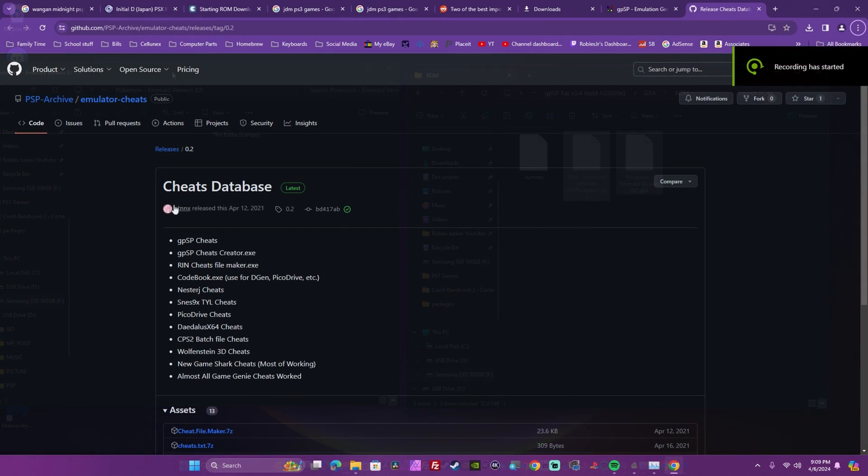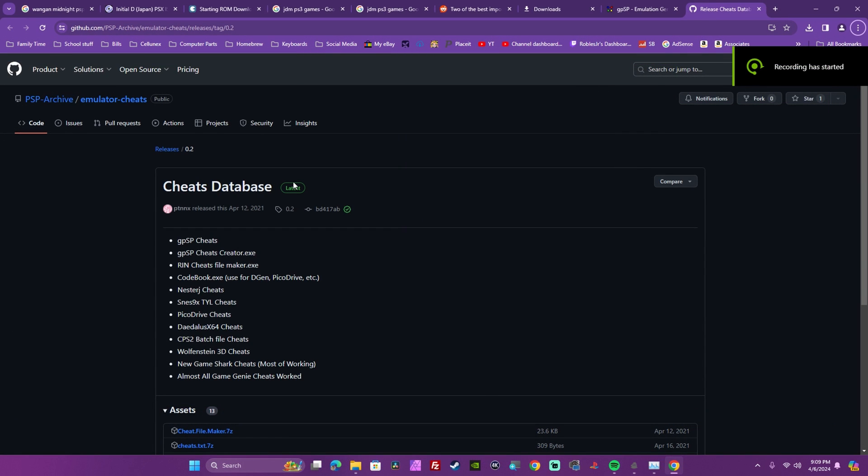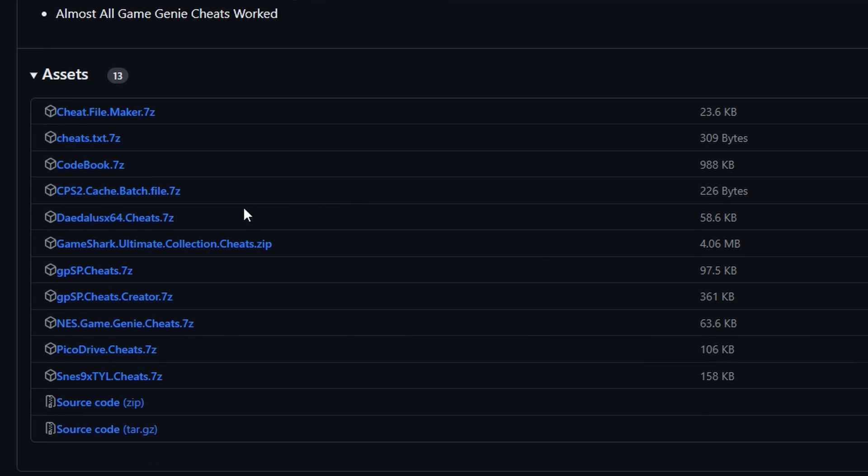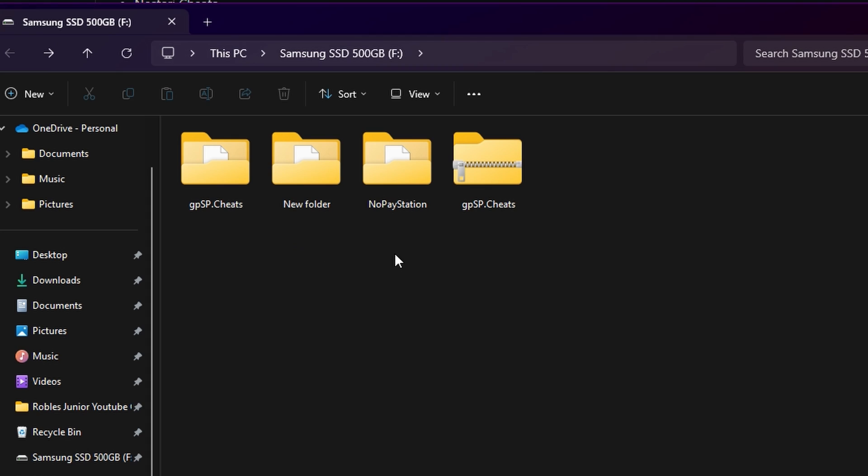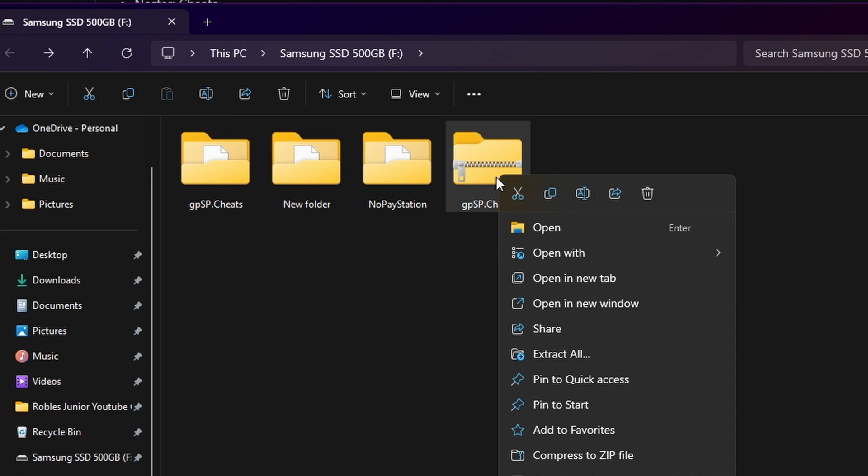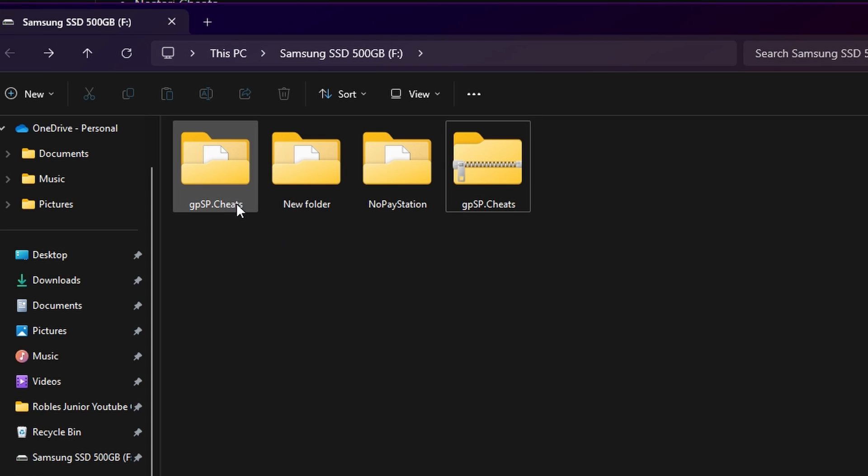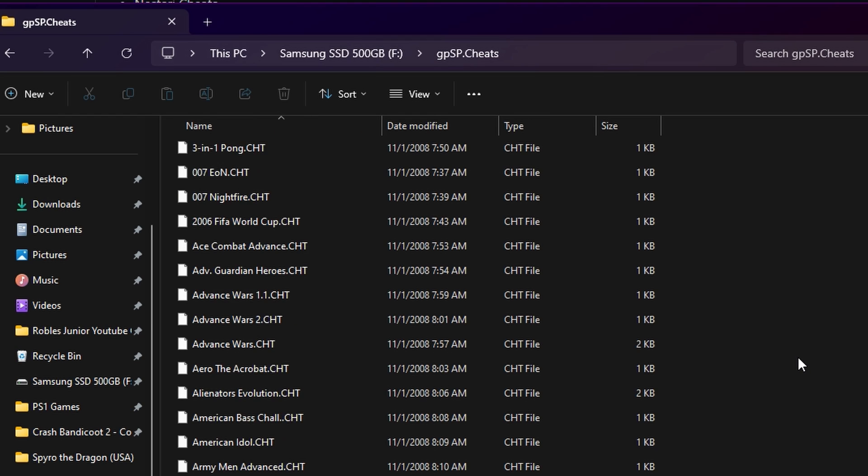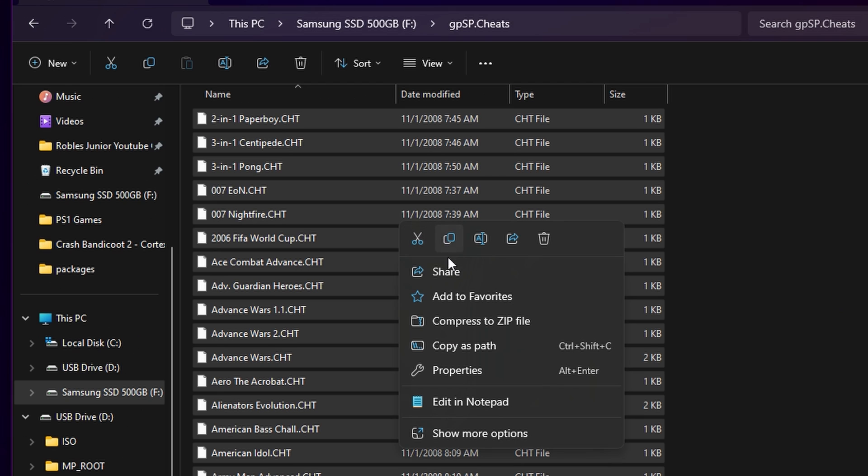Now let's take a look at cheats. Go to the third link down below to download the cheat files. These cheats are for specific games and mainly the most played or known GBA games. Extract the folder once downloaded and copy all the files in the newly extracted folder and paste them under the GBPSP slash CHT folder which means cheat.